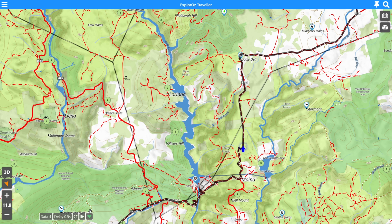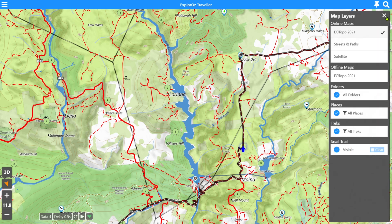Today we're going to have a look at the map overlays and the features that are available in the map layers control, which is this little option up here. You press on that whilst we're in the map view.